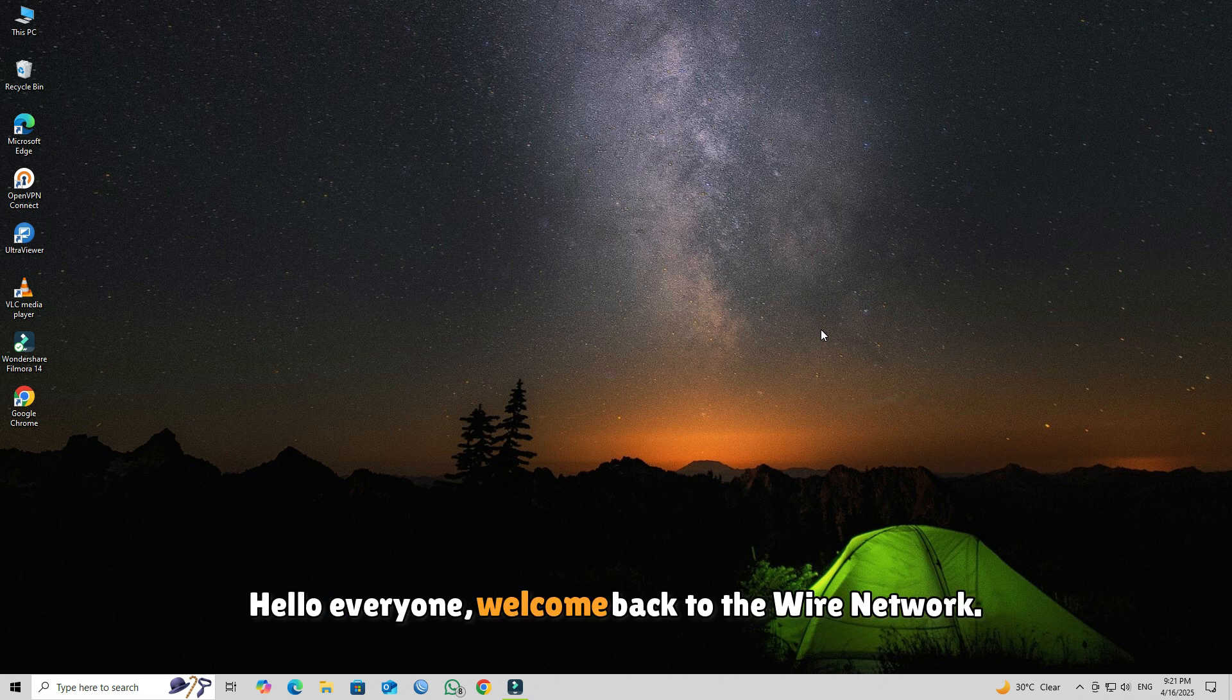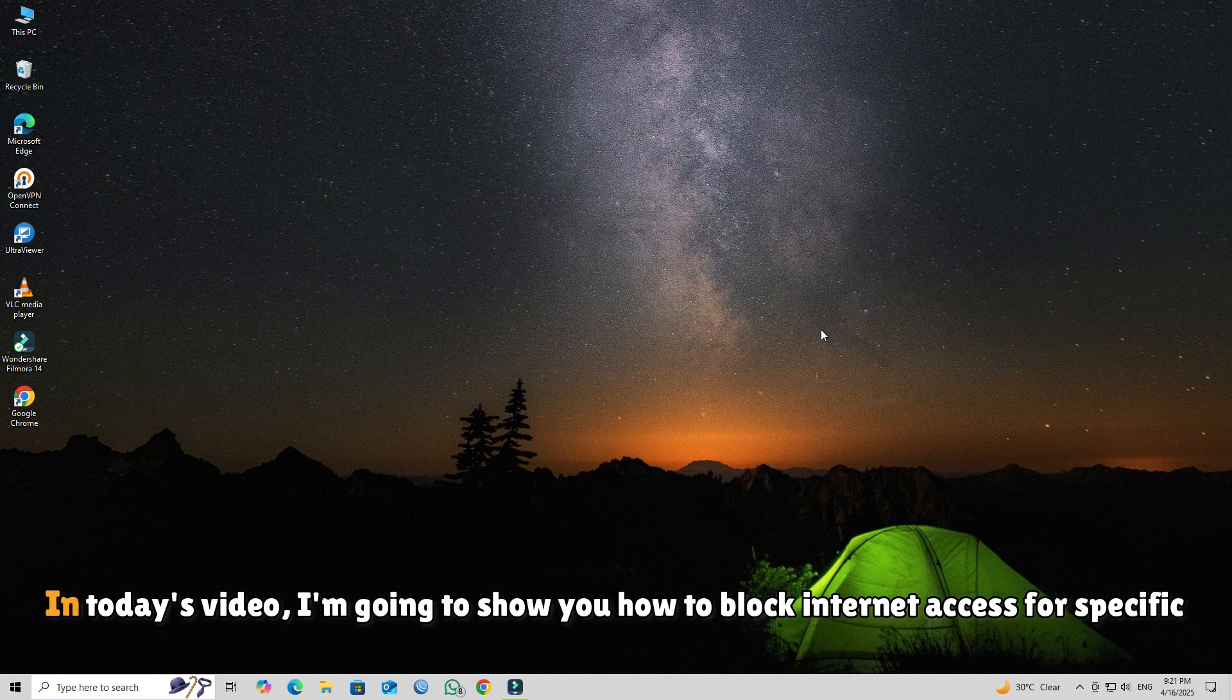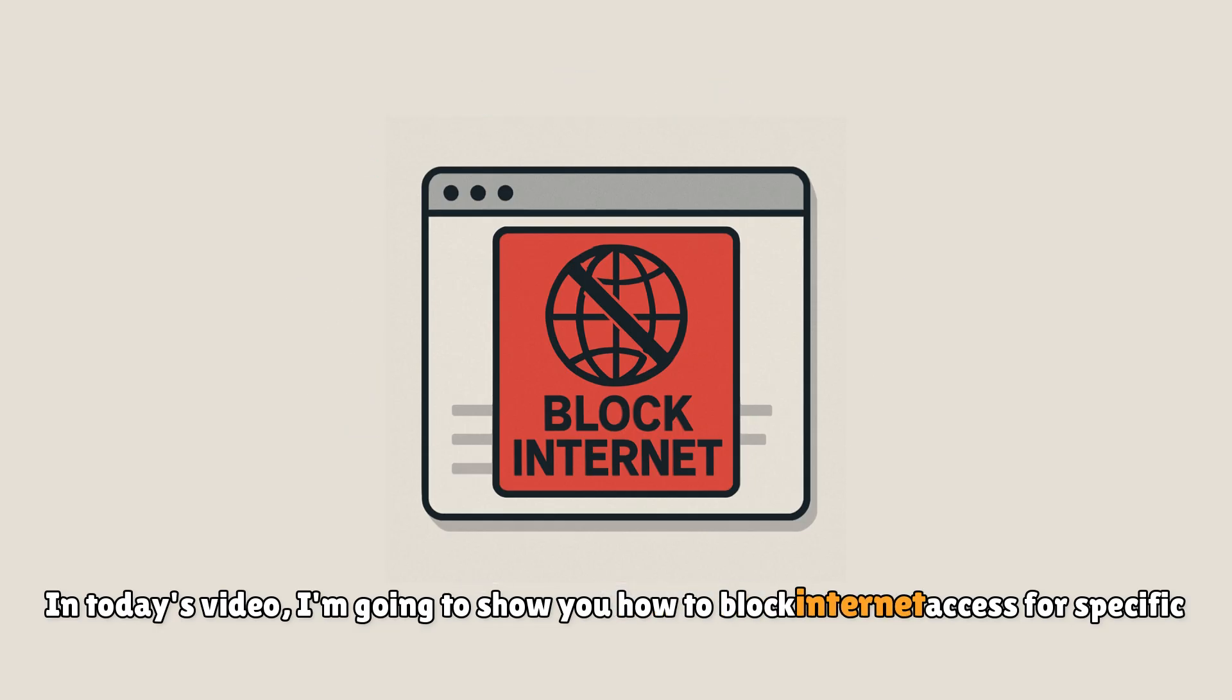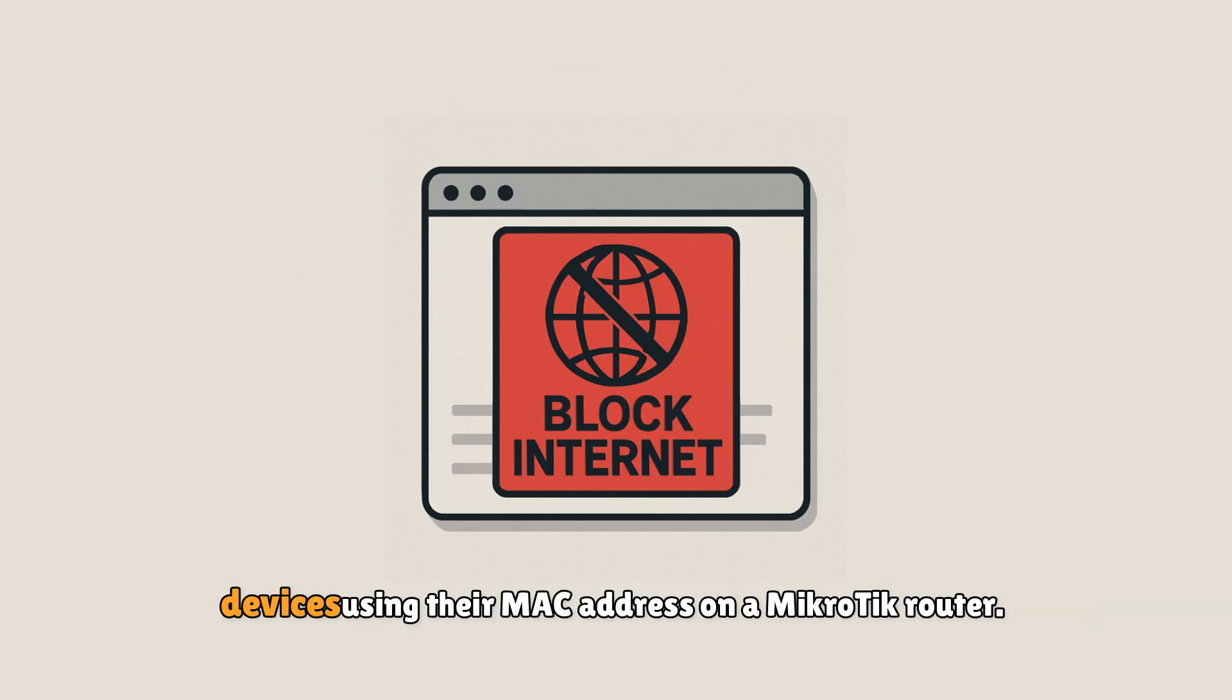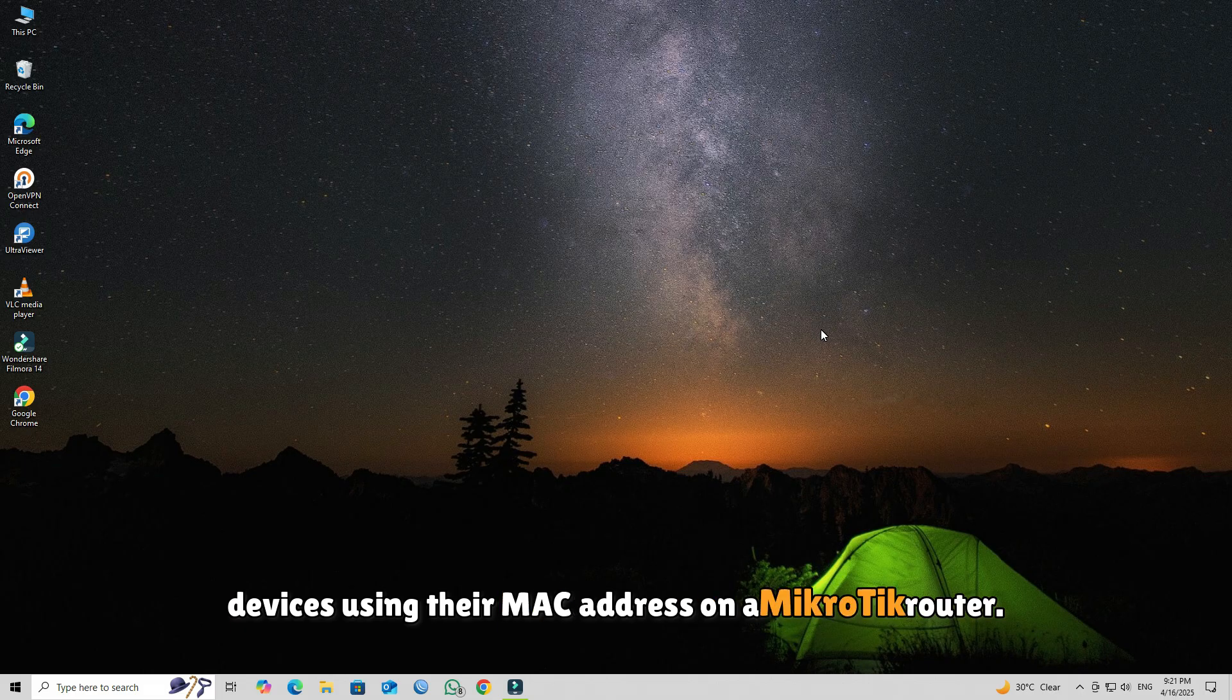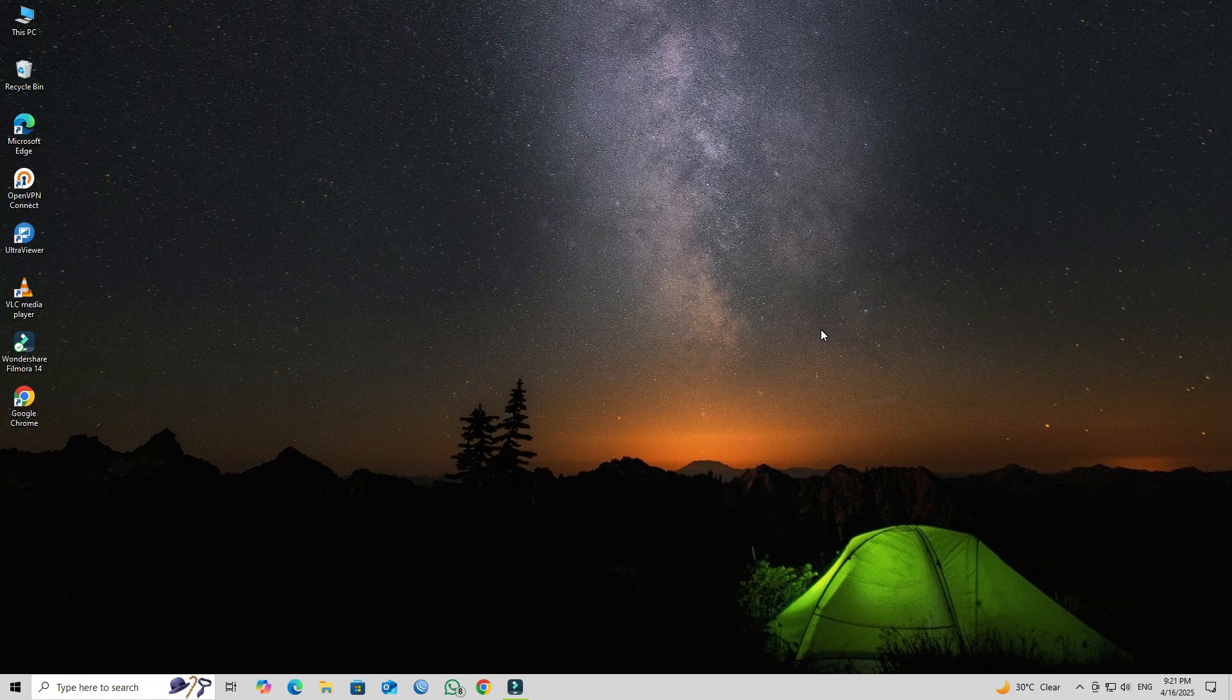Hello everyone, welcome back to the Wire Network. In today's video, I'm going to show you how to block internet access for specific devices using their MAC address on a Mikrotik router.